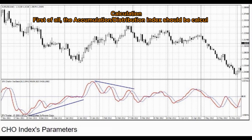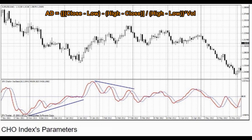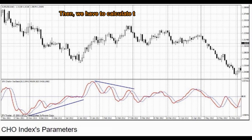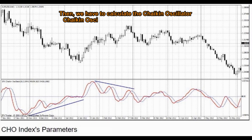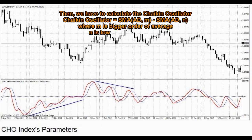Calculation: First of all, the Accumulation Distribution Index should be calculated. AD equals (close - low) / (high - close) / (high - low) asterisk volume. Then, we have to calculate the Chaikin Oscillator: Chaikin Oscillator equals SMA(AD, M) minus SMA(AD, N).